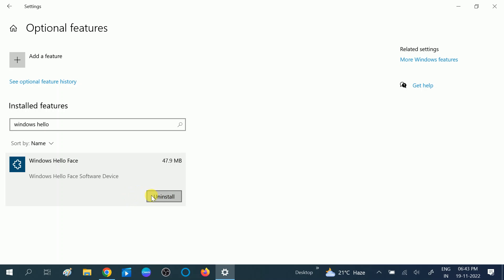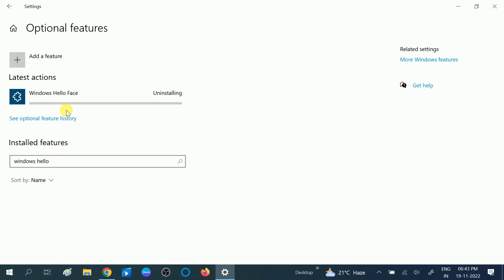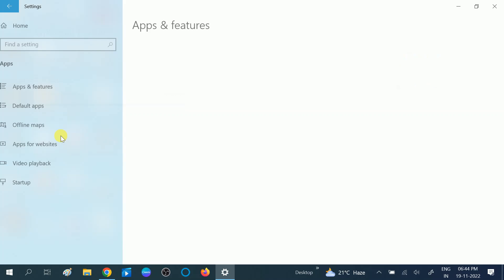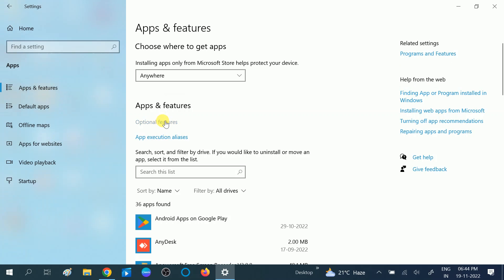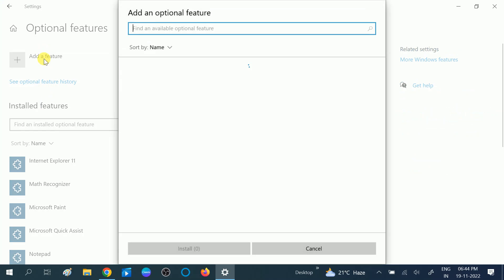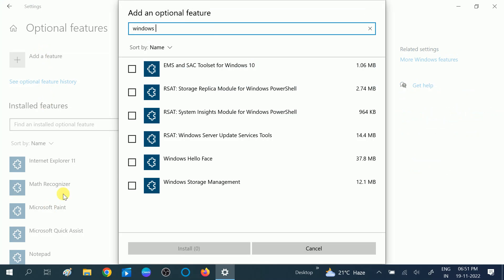In my case, Windows Hello Face is already installed but I'm still getting the error, so I will uninstall it and reinstall. Uninstall is done. Now let me verify again — go to Optional Features, click on 'Add features,' search Windows Hello Face, click on it, then click on Install.